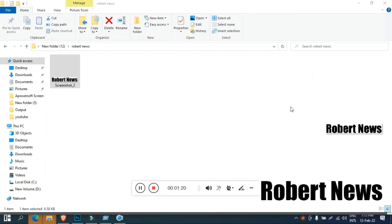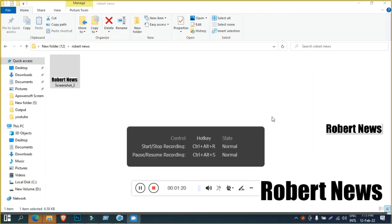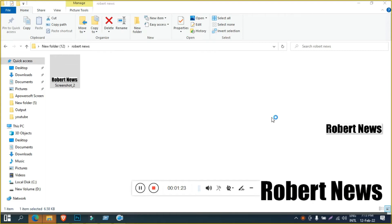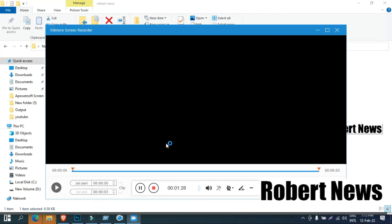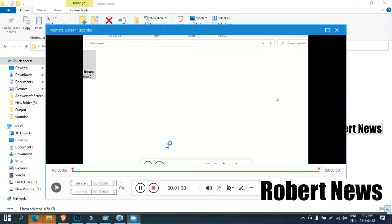So use that software called Widmo Screen Recorder version 1.1.50. I installed a trial version for video record, audio record or game record or webcam or phone recorder,